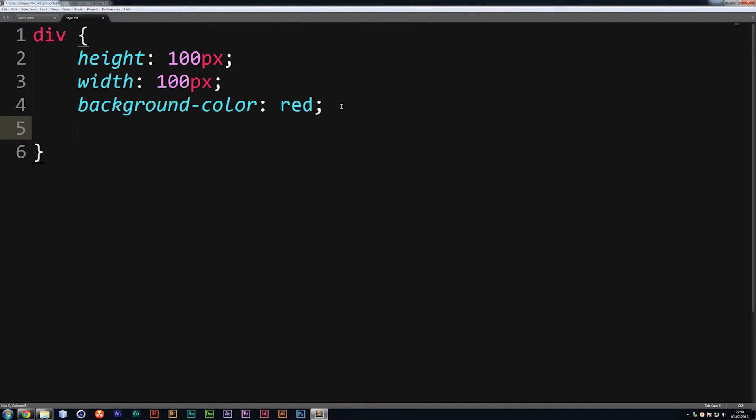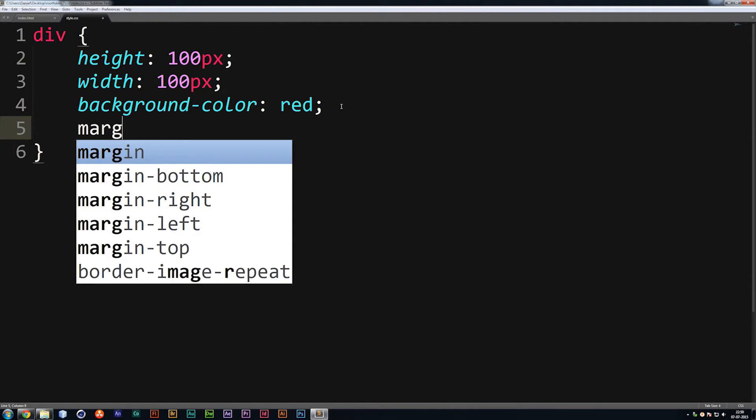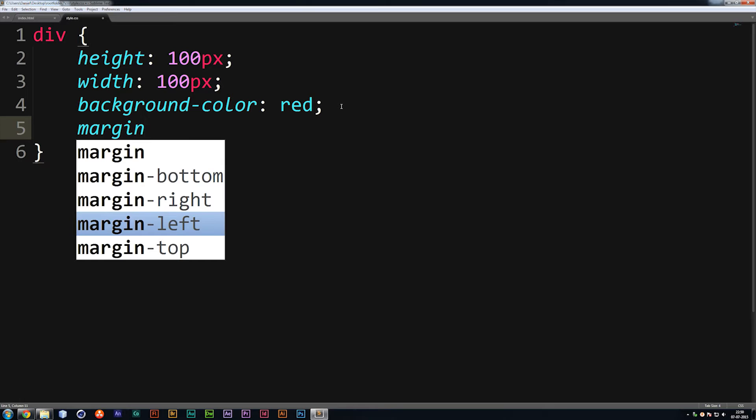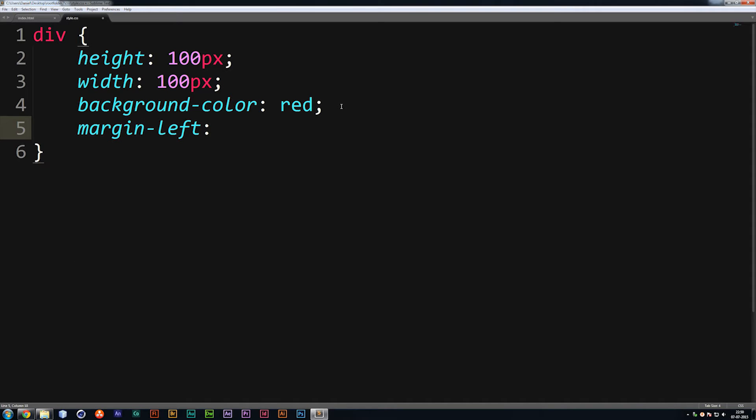So if I were to create margin on the left side of the box, which is spacing on the left side, and put it to 100 pixels, refresh my browser, you'll see that it actually moves 100 pixels to the right because I added space to my left side.